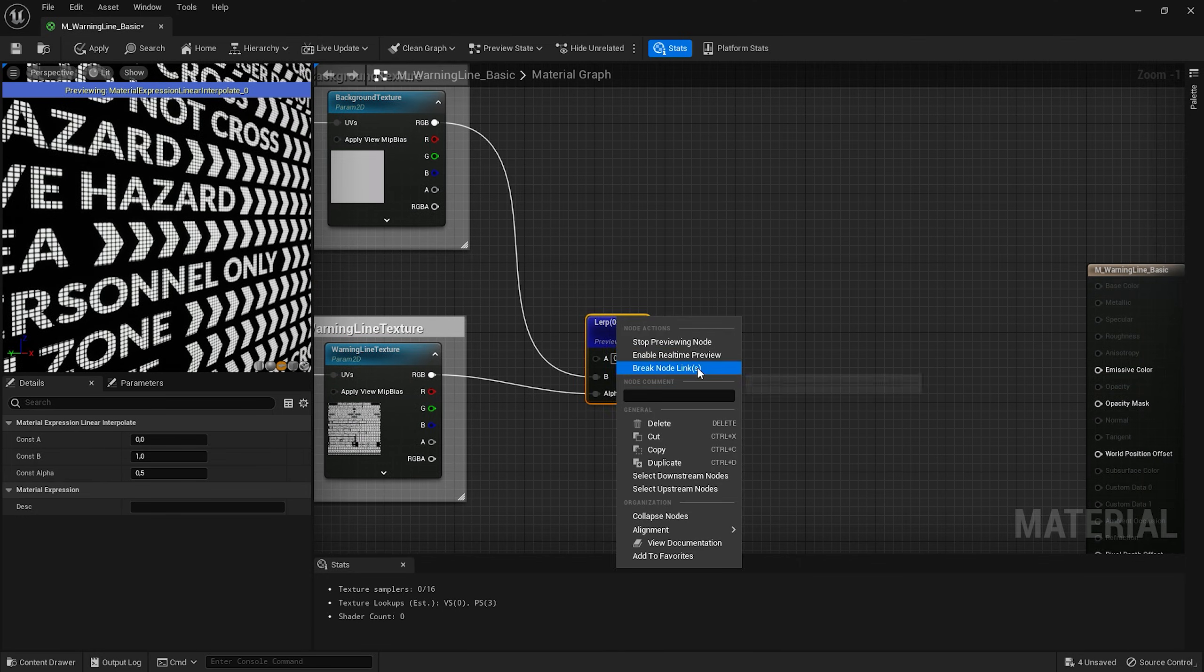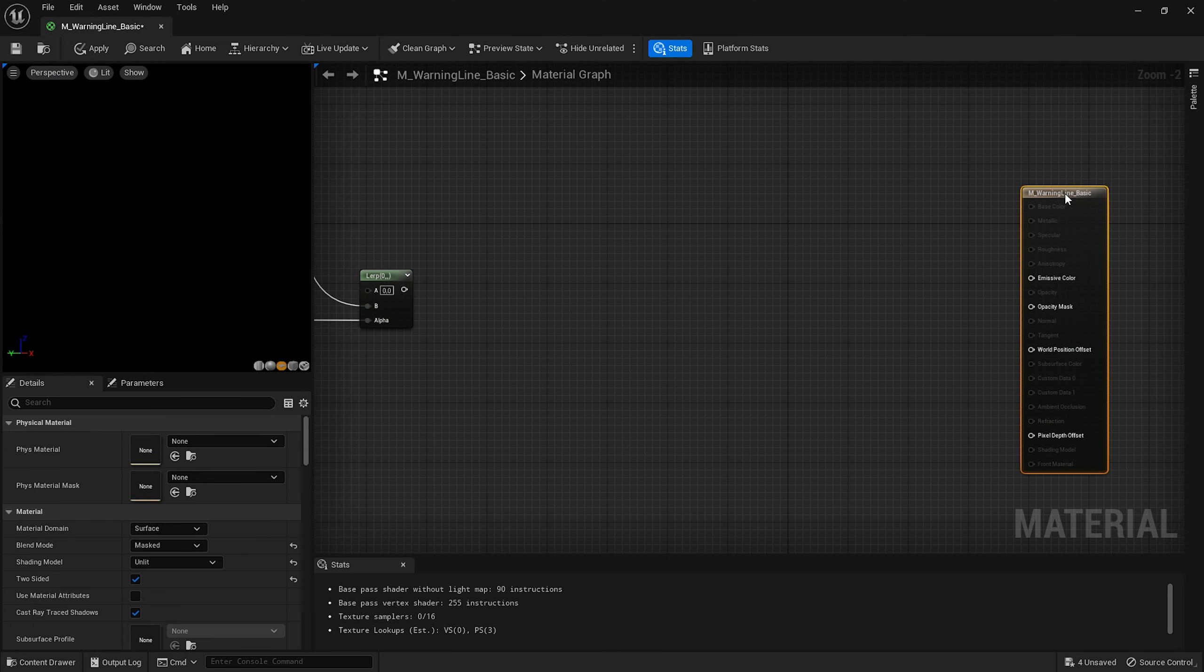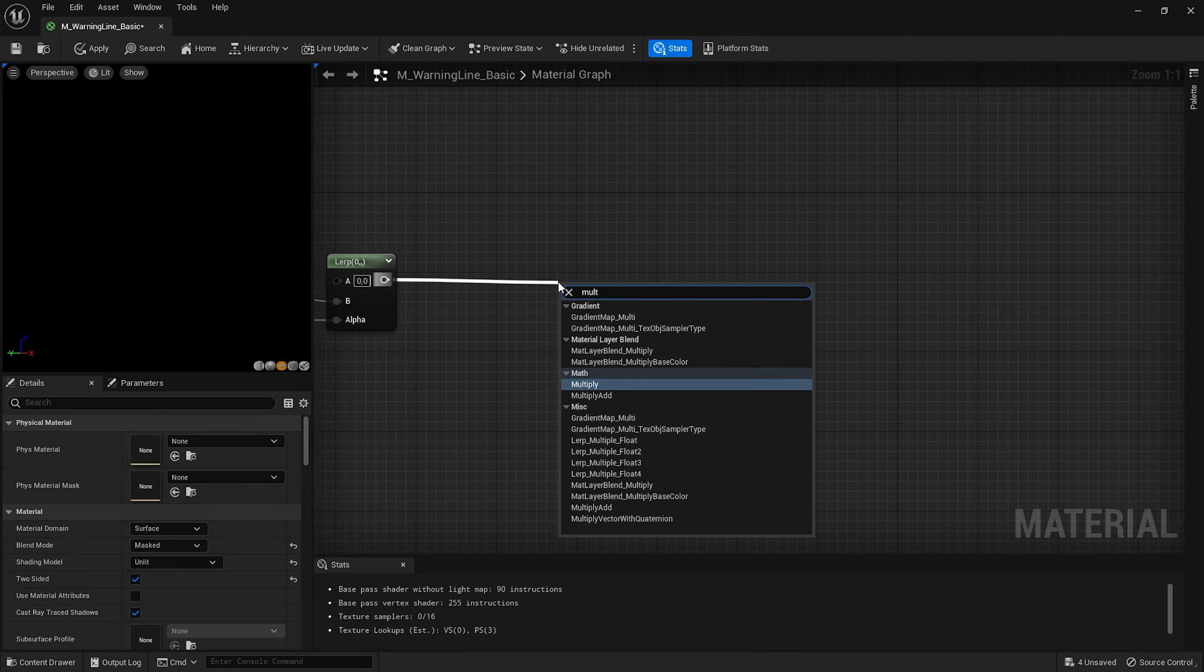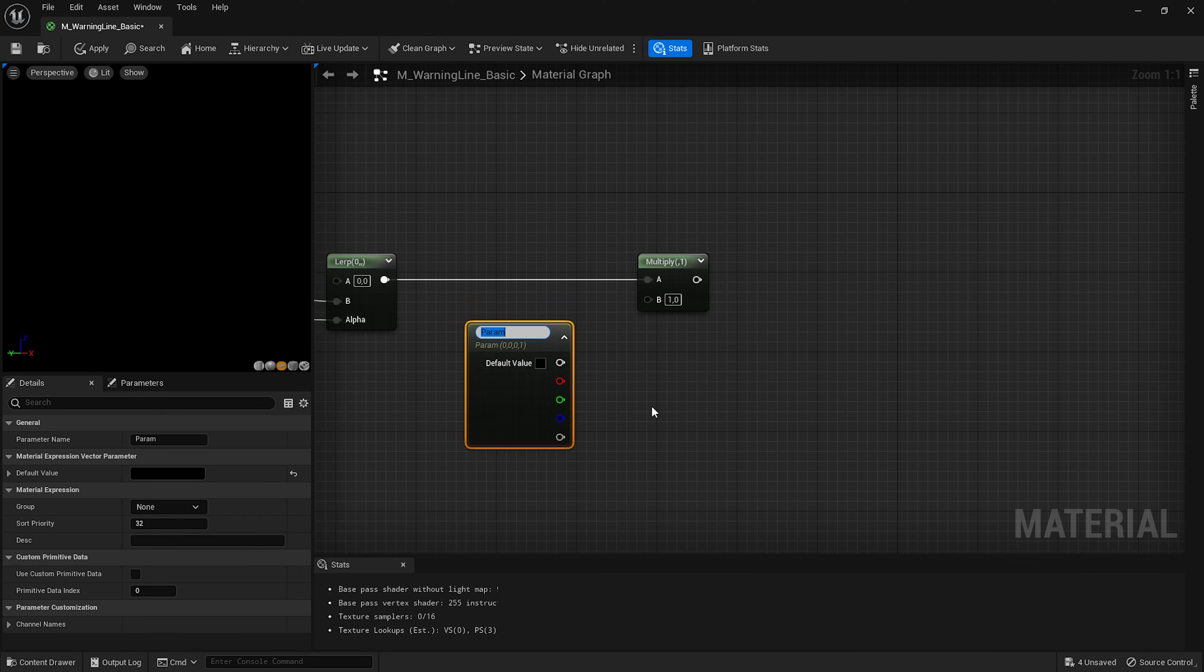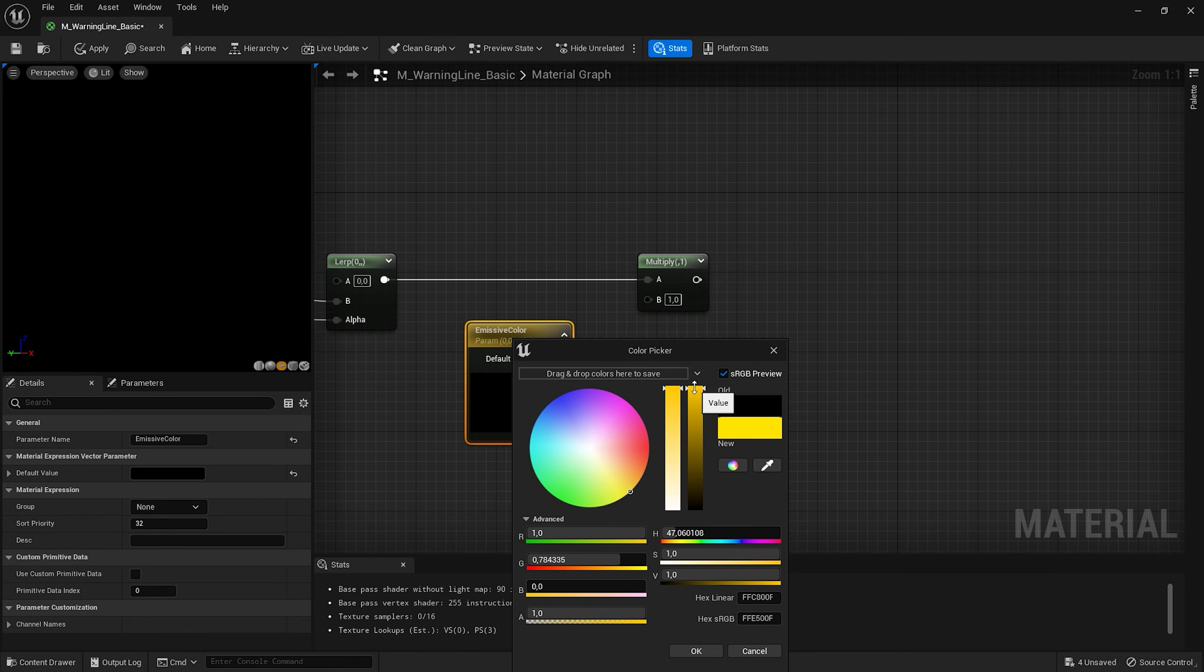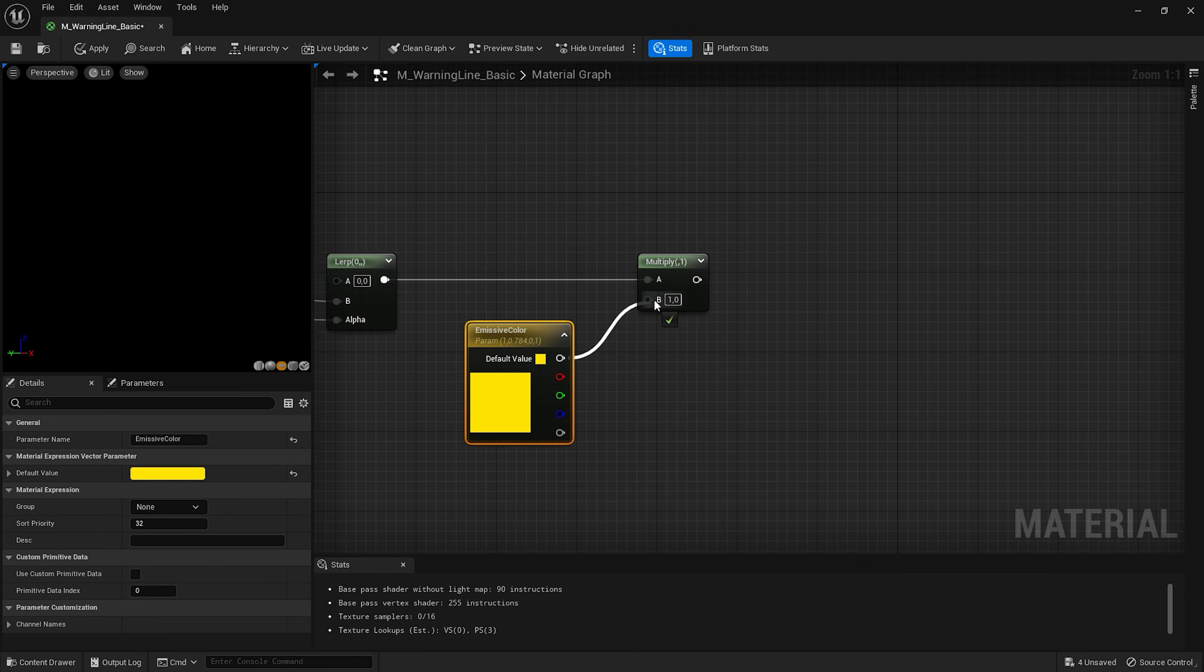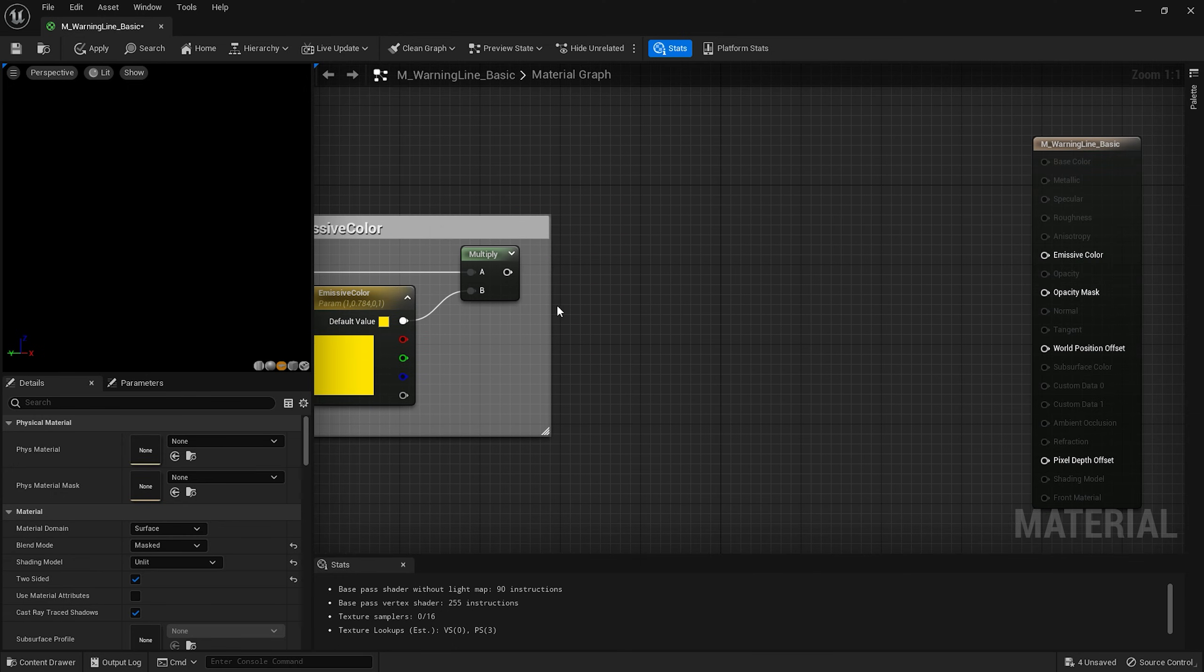I'll stop the preview. Now we want to control the color of the text. So let's add a multiply node as well as the constant 3 vector by pressing number 3. I'll convert it to parameter and name it emissive color. I'm gonna choose this yellow color for instance. Connect it with the B input. Select these nodes and add the frame emissive color.